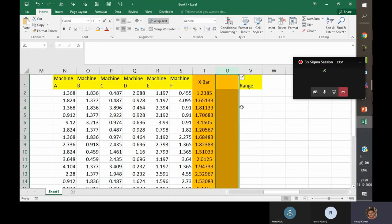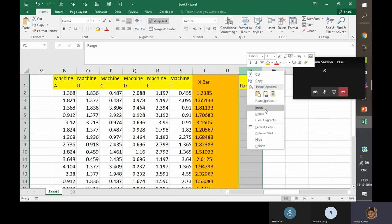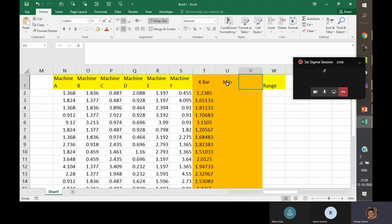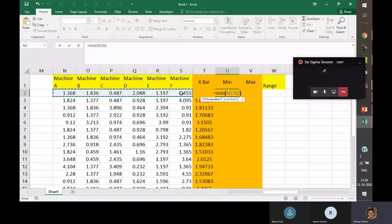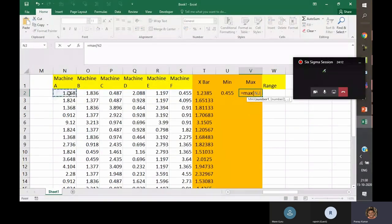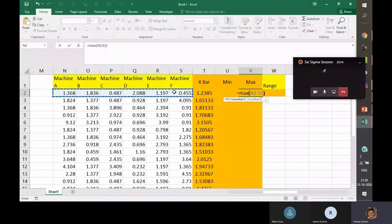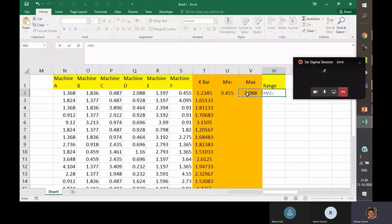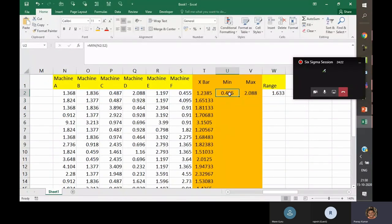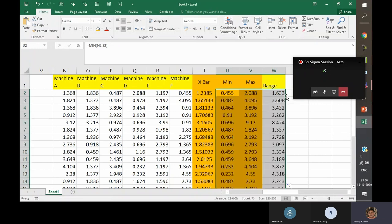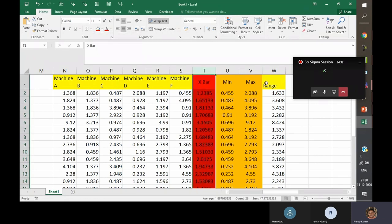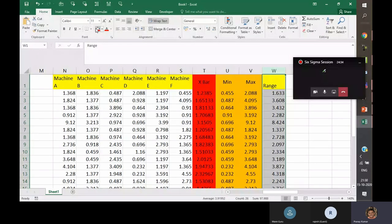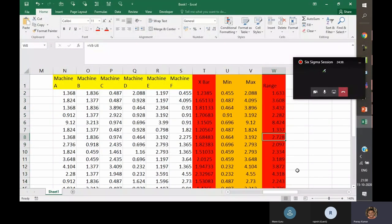The next chart is the range chart. To calculate range, minimum and maximum values are needed. It calculates the minimum and maximum for each time slot, and range is simply maximum minus minimum. This new range dataset is used to construct the R chart alongside the X-bar chart.